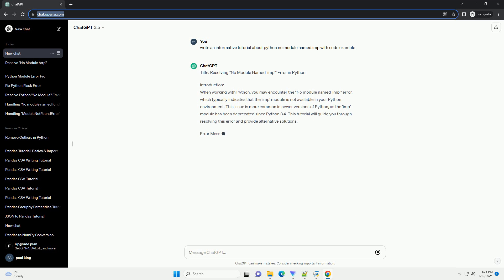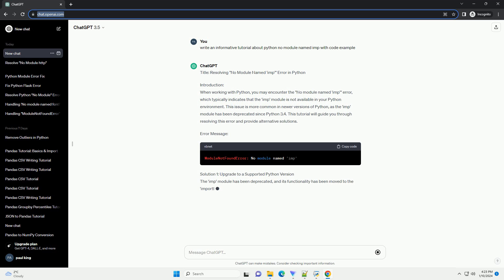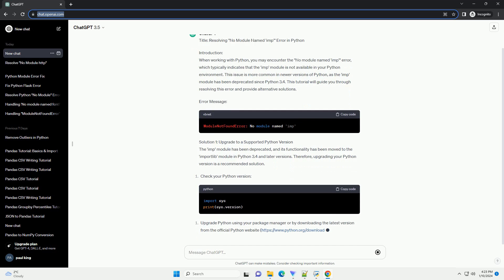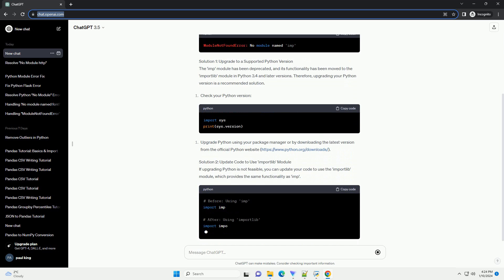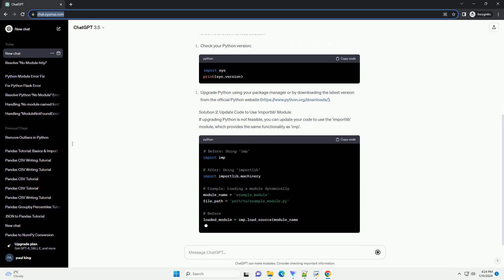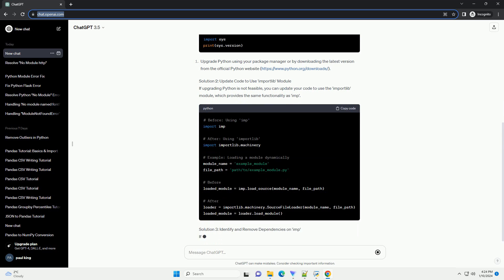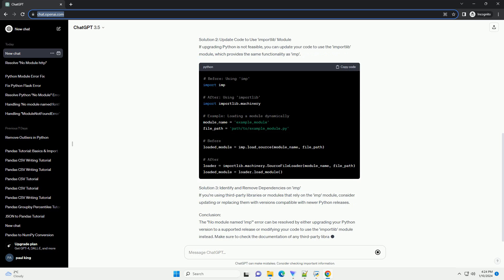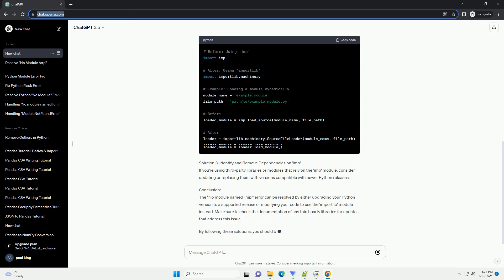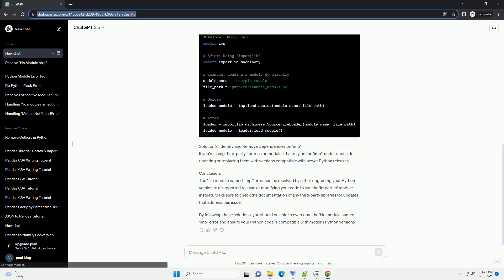Introduction: When working with Python, you may encounter the No Module Named Imp Error, which typically indicates that the imp module is not available in your Python environment. This issue is more common in newer versions of Python, as the imp module has been deprecated since Python 3.4. This tutorial will guide you through resolving this error and provide alternative solutions.